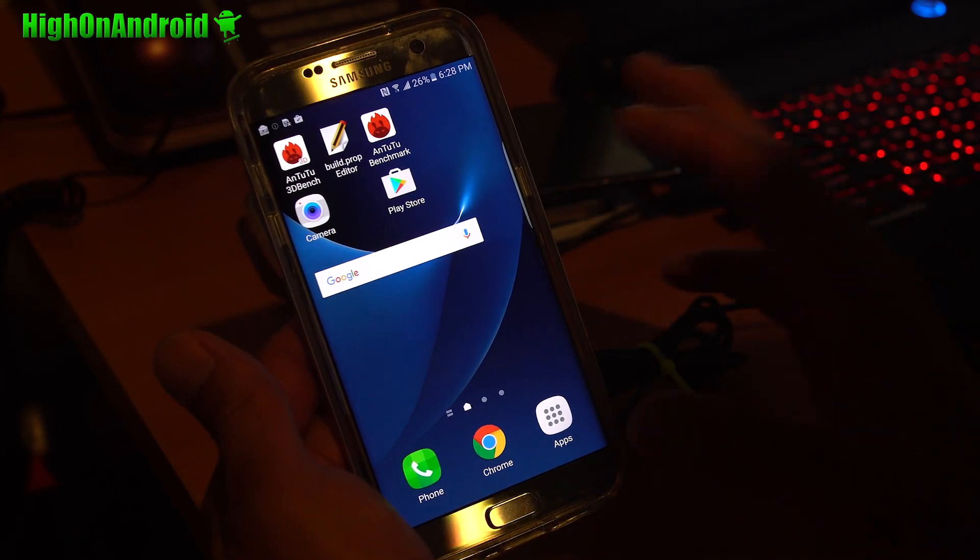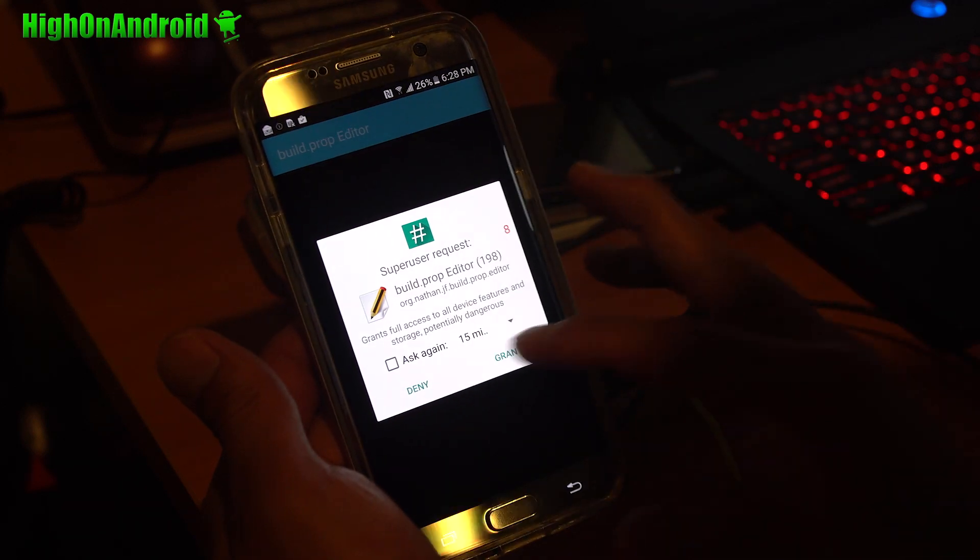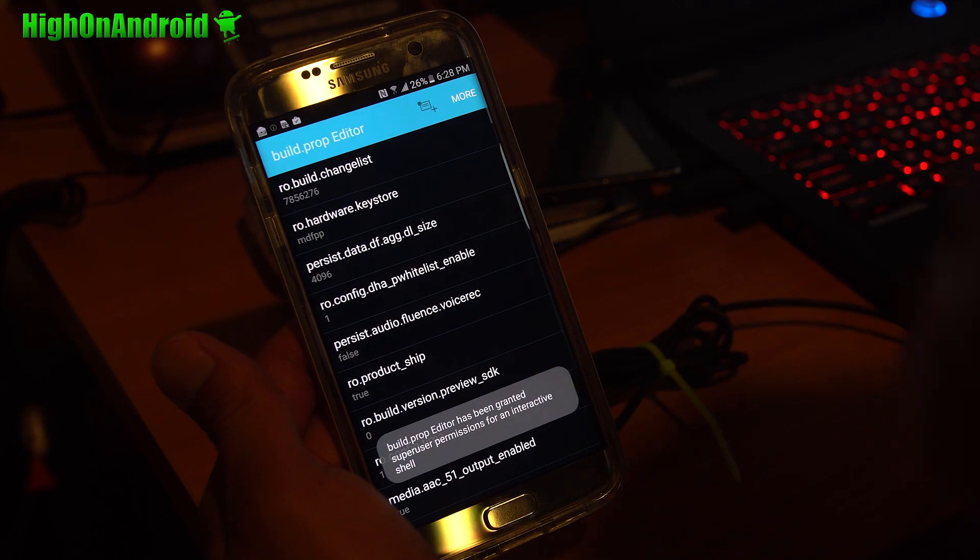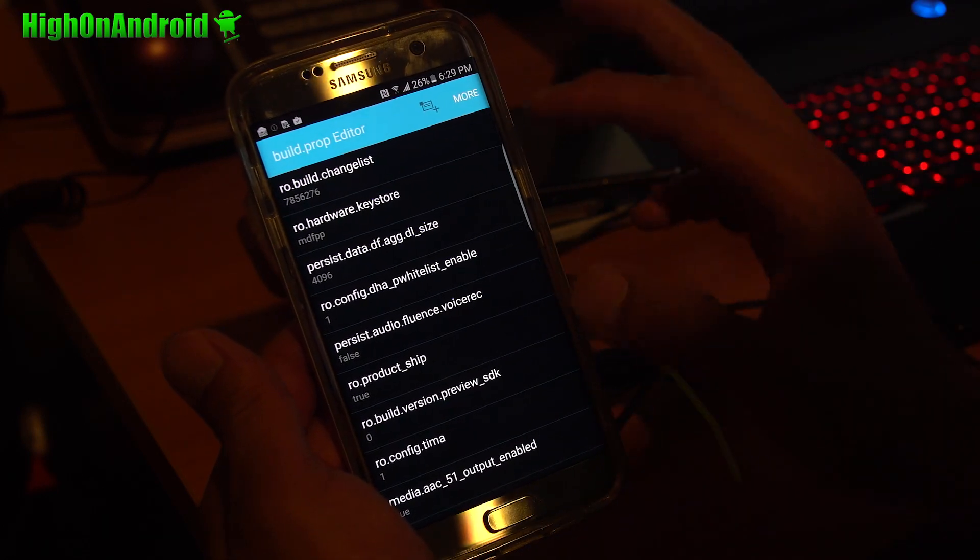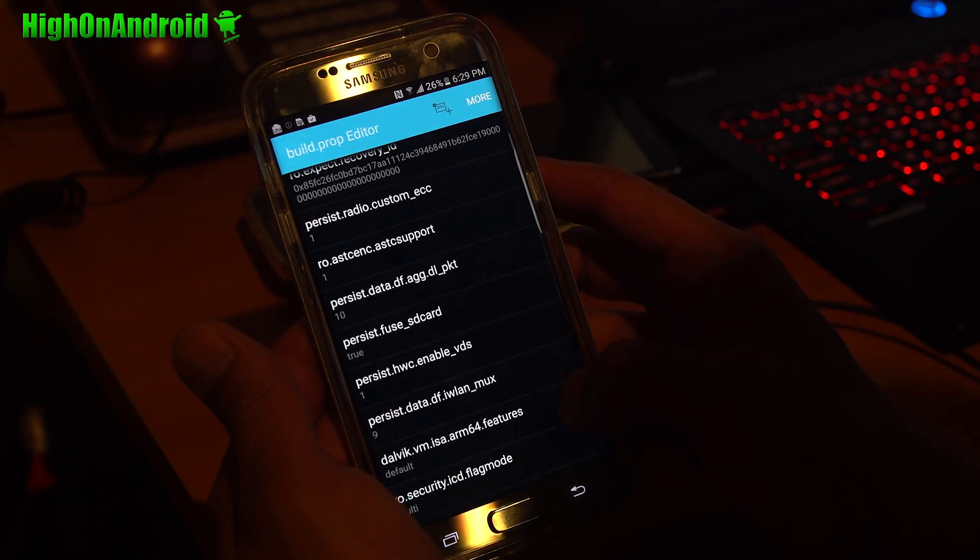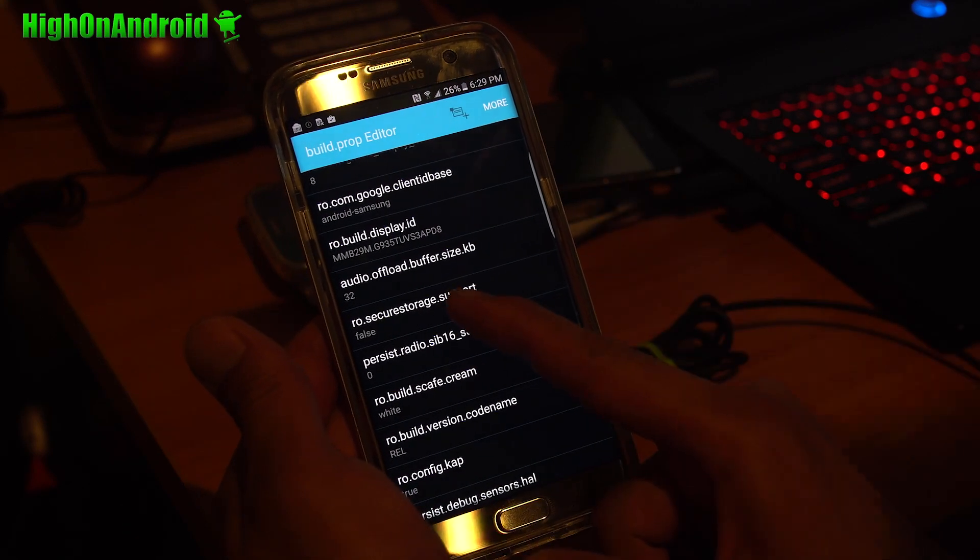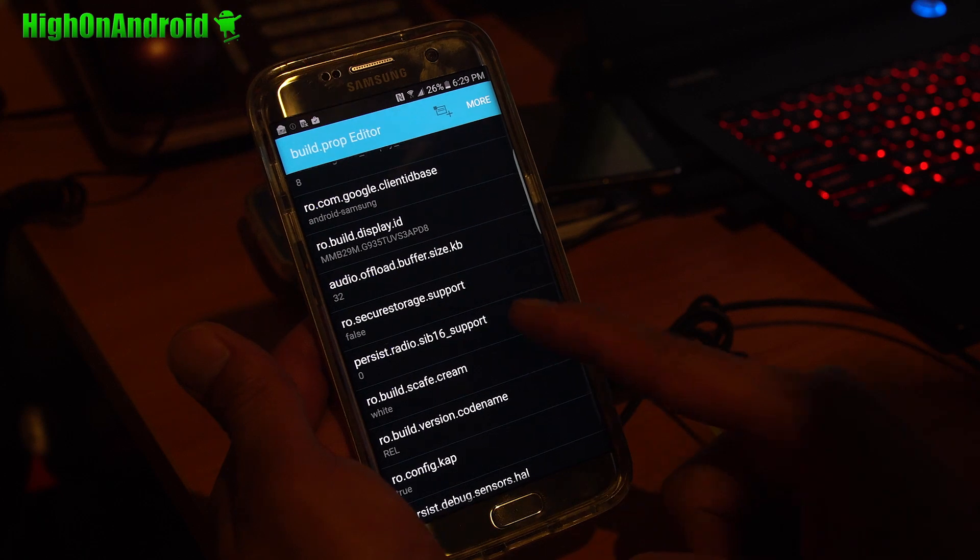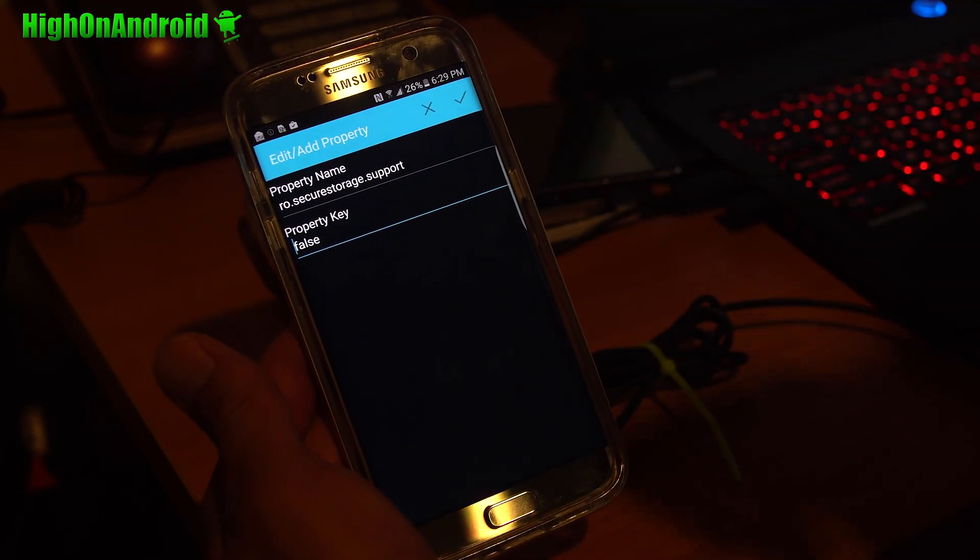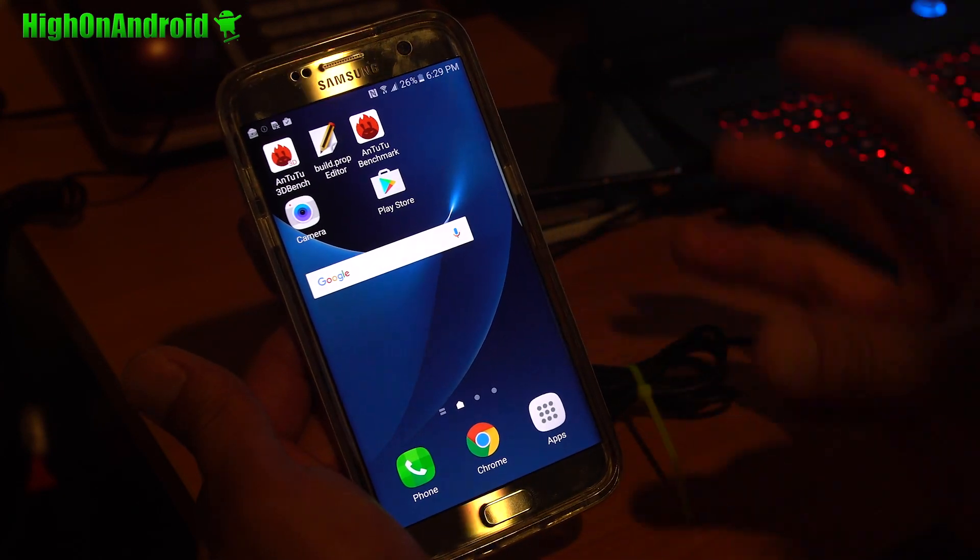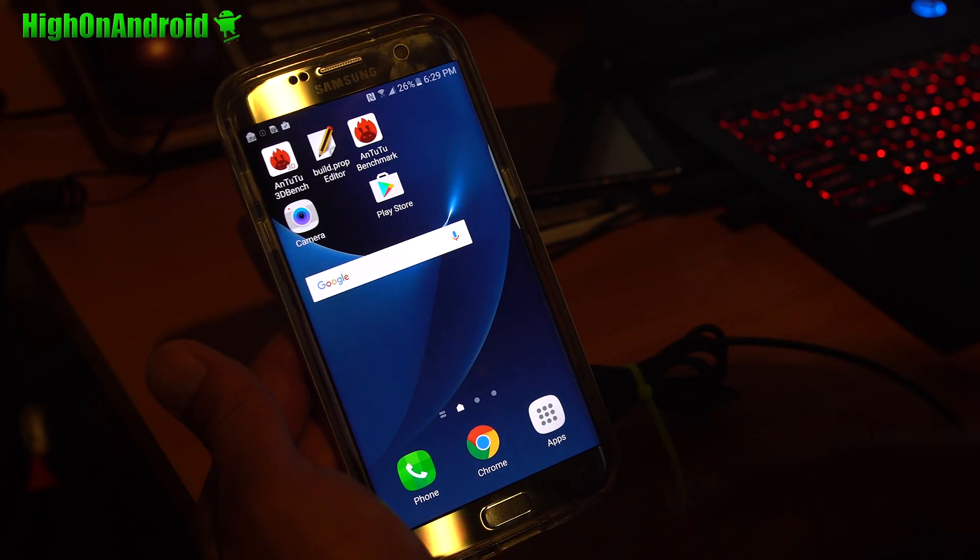And once you have that, you will also need to do this. Get buildprop.editor. Make sure you hit Grant. If you don't do this, every time you reboot, you'll have to re-login to your Wi-Fi router. So go ahead and search for RO.secure. Go all the way down to RO.secure.storage.support. Change this to false. Just type false and hit that key. And then reboot. And then after that, when you log in to Wi-Fi, it will remember it. And you will not have Wi-Fi problems.